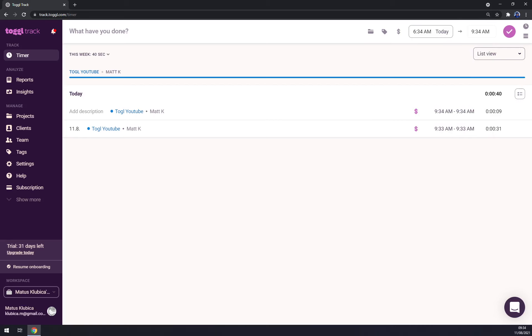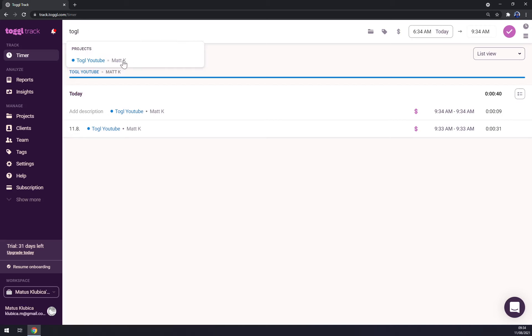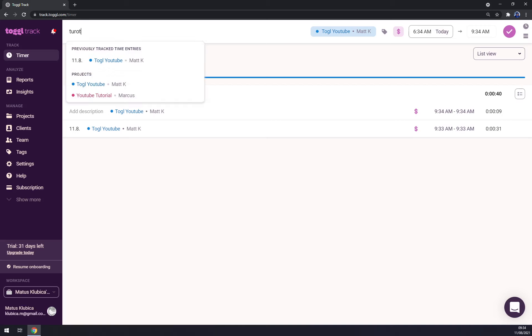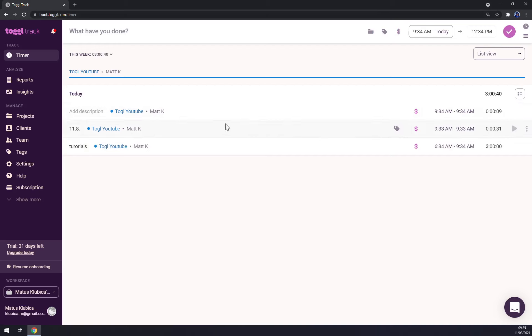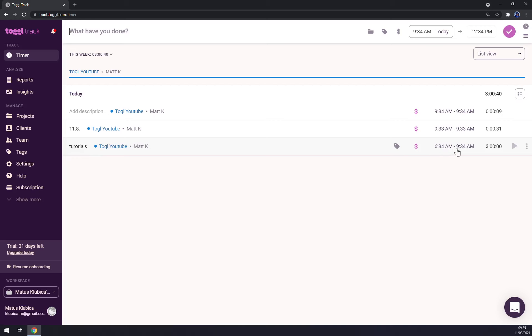What is your work? Let's go Toggle YouTube and tutorials like this. Still it's billable and press, yeah, press this one, press accept. It's billable, it worked for 6:34 AM to 9:34 AM and that's three hours.